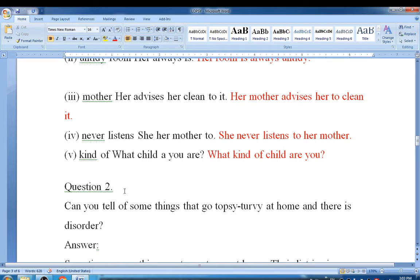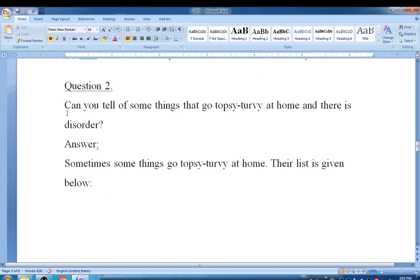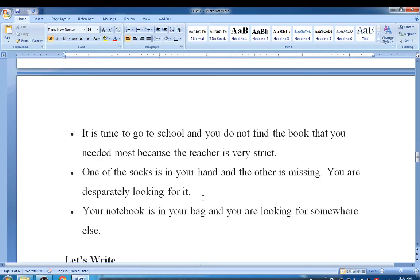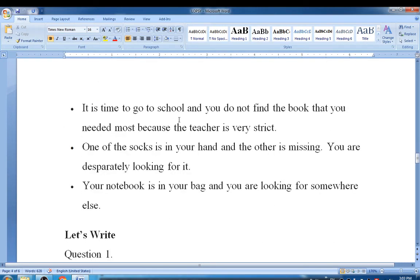Question number two: Can you tell some things that go topsy-turvy at home and there is disorder? Yes, we can. Sometimes some things go topsy-turvy at home. For example, it is time to go to school and you do not find the book that you need most because the teacher is very strict.